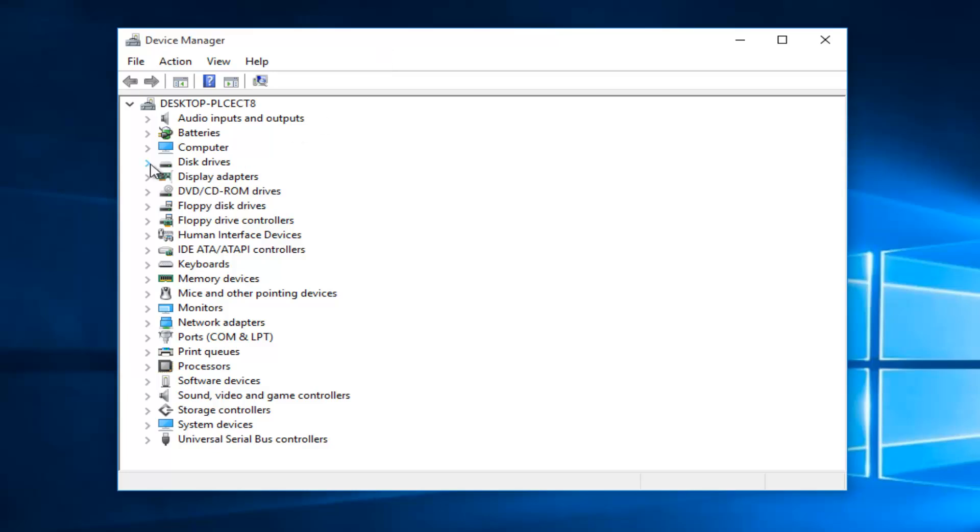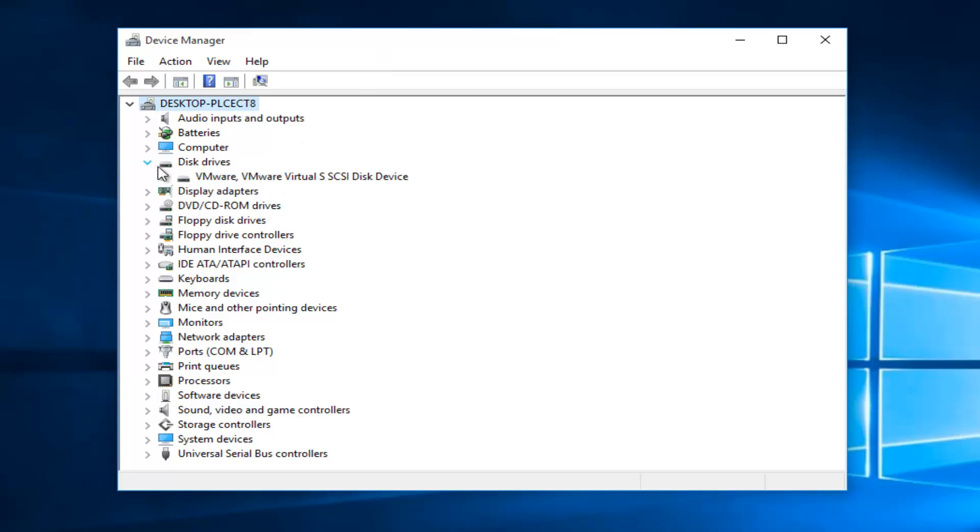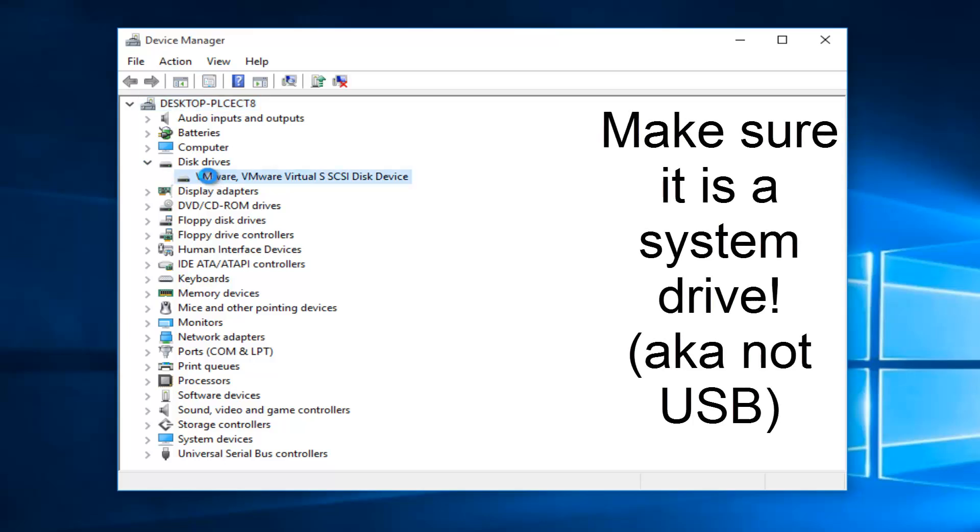On the little drop down arrow next to disk drivers, click on it. And now we see we have a disk driver here. And we want to double click on it.